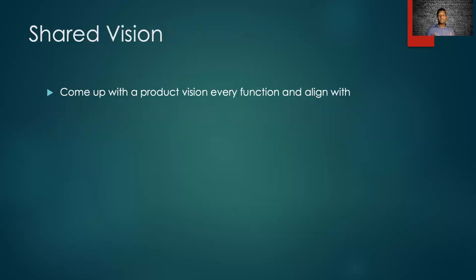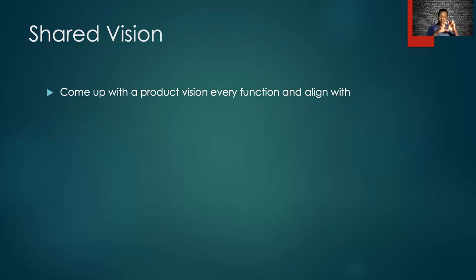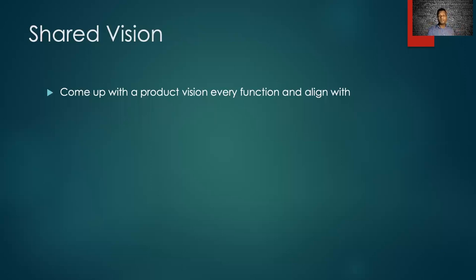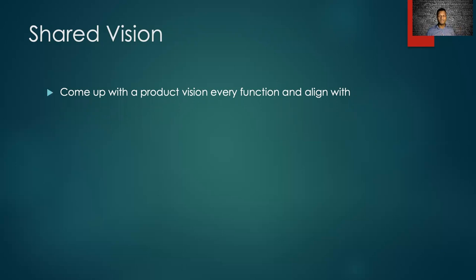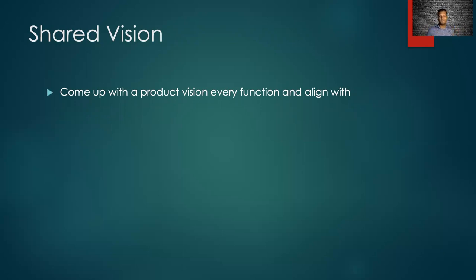Now product managers do not come up with a vision for the product. It just does not happen. What they do instead is that they socialize a broad concept and refine that concept by taking inputs from the various functions in a product team, engineering design, sales and marketing, legal and so on. And then they stitch together all these feedbacks and make a coherent vision that is shared by everybody in every team. That is how product managers help create a shared vision.